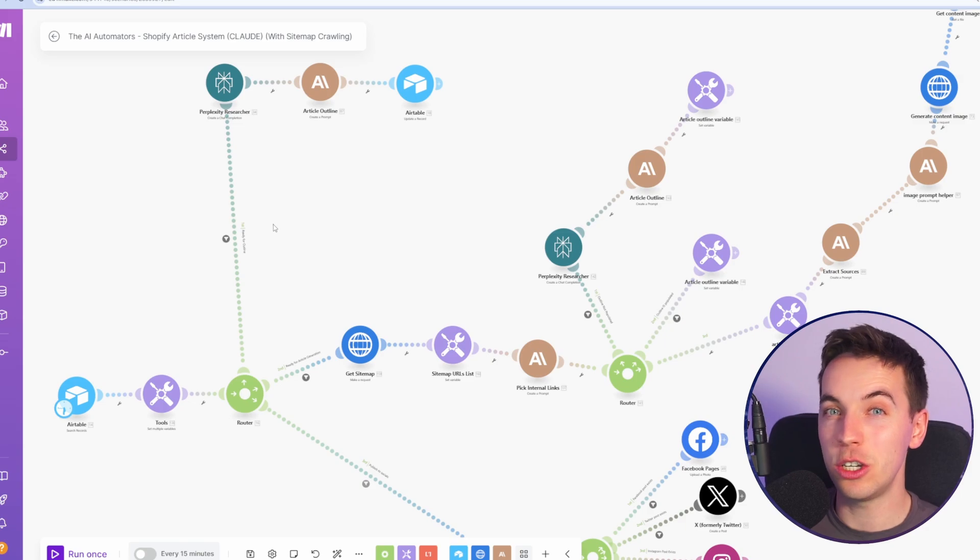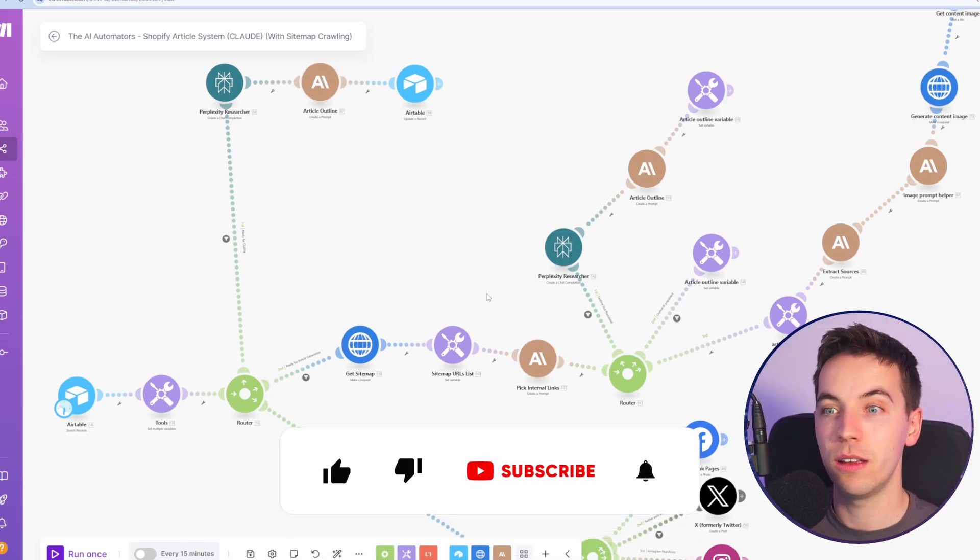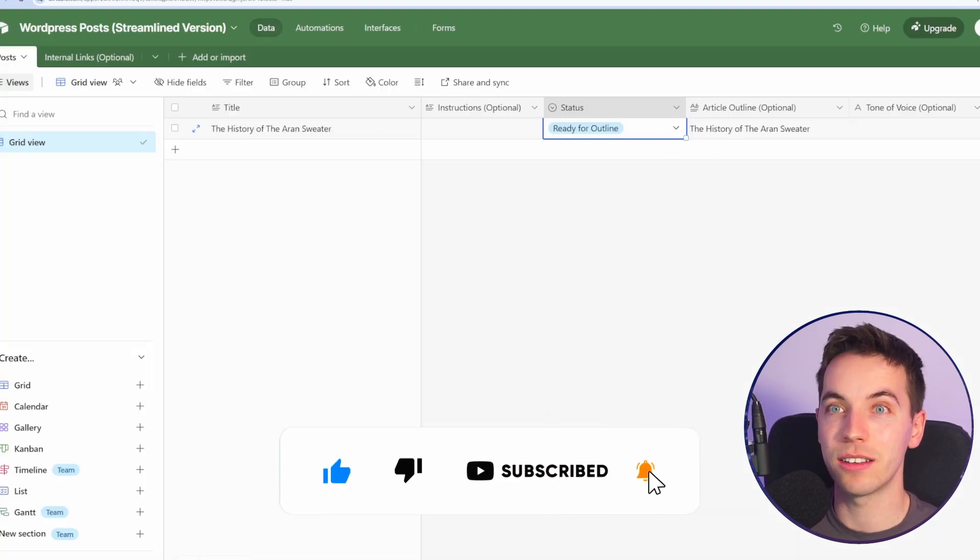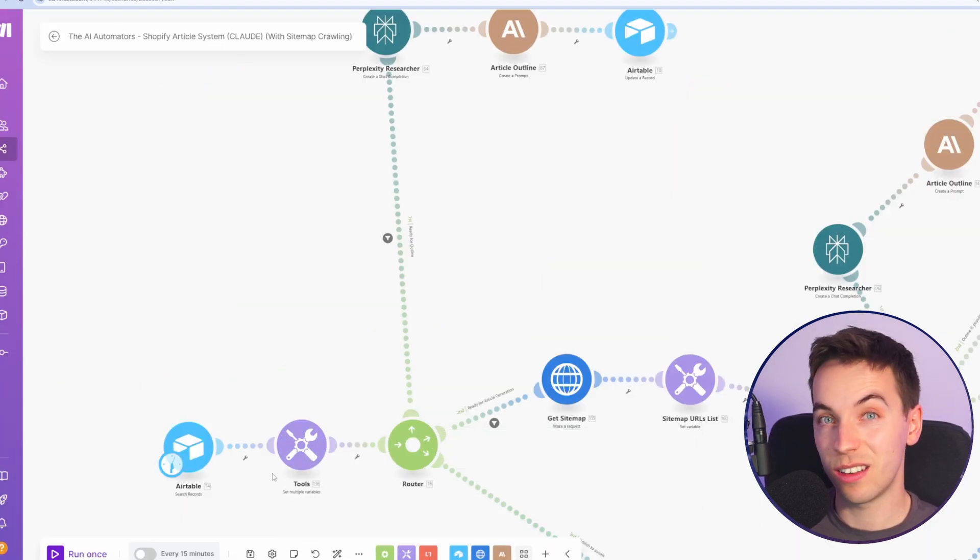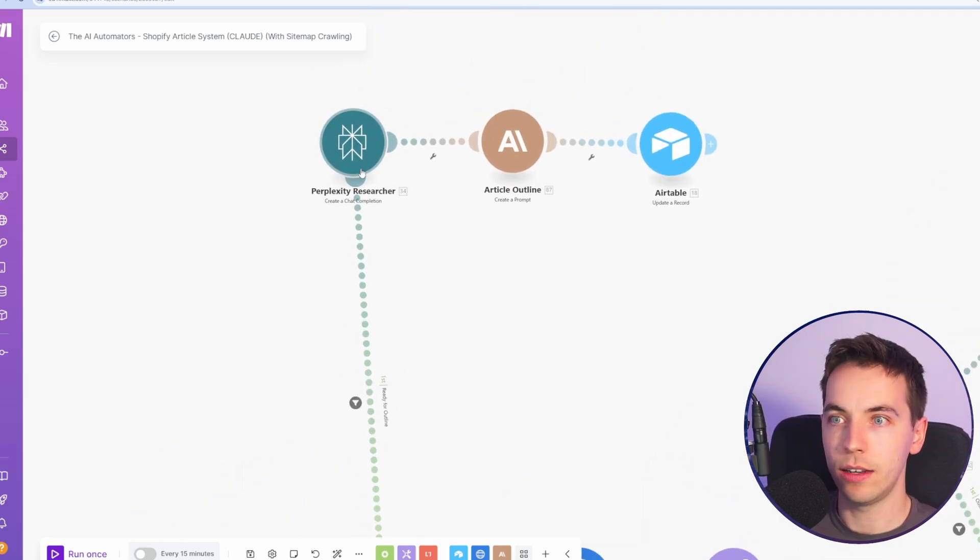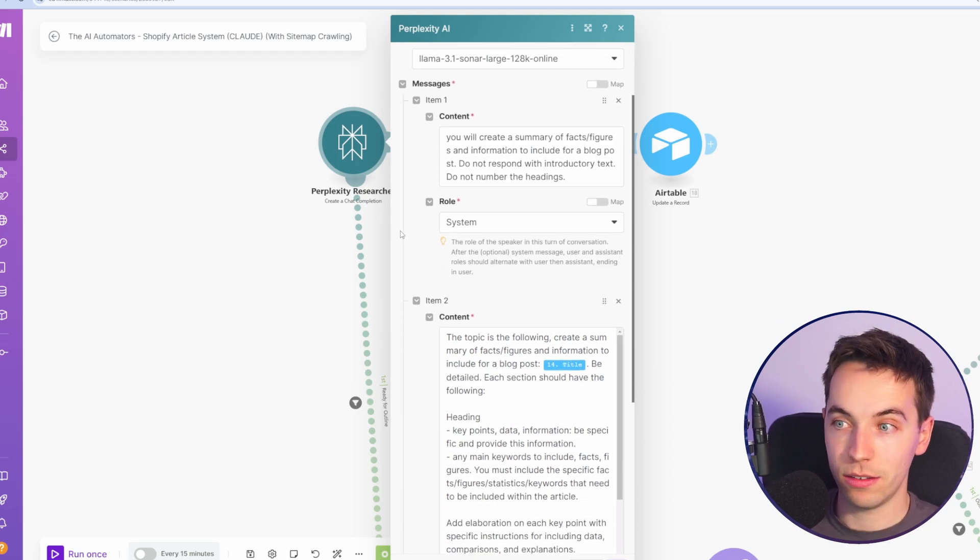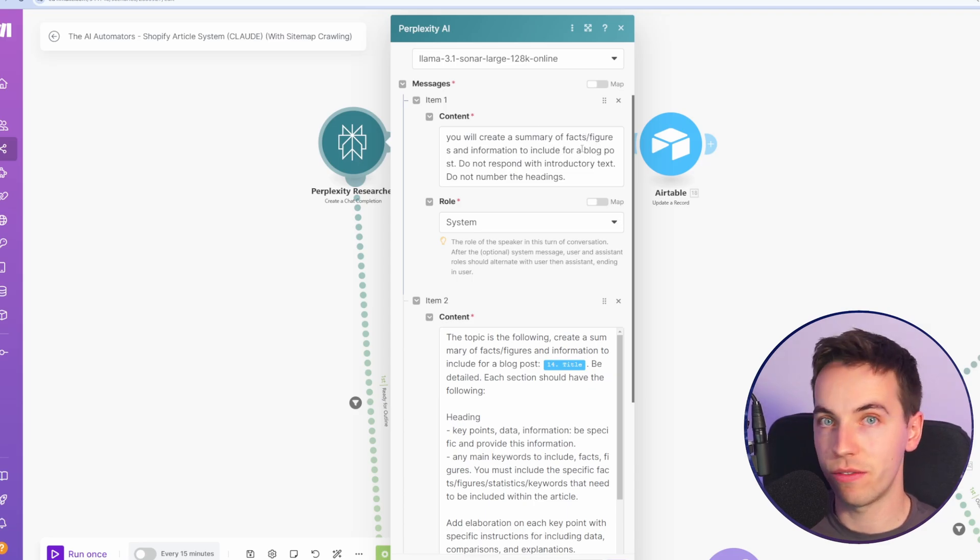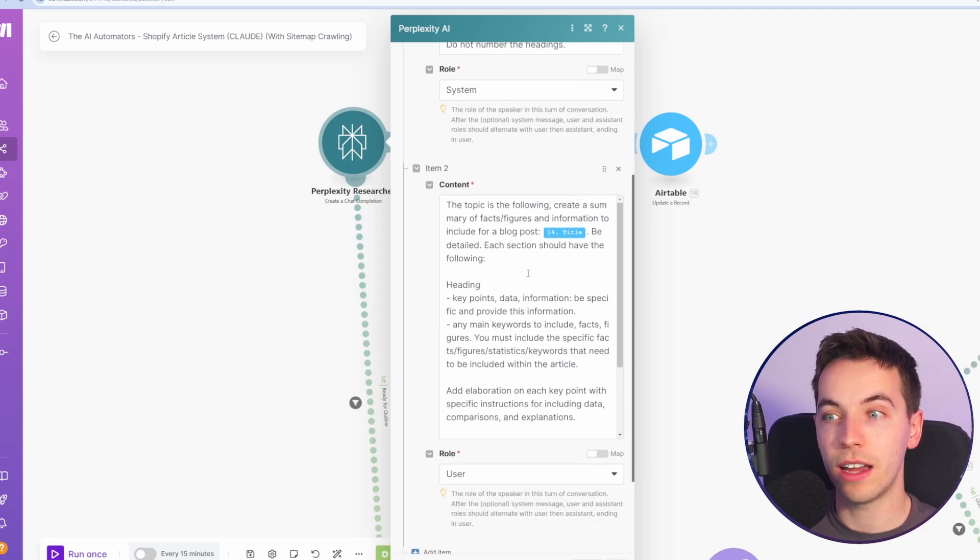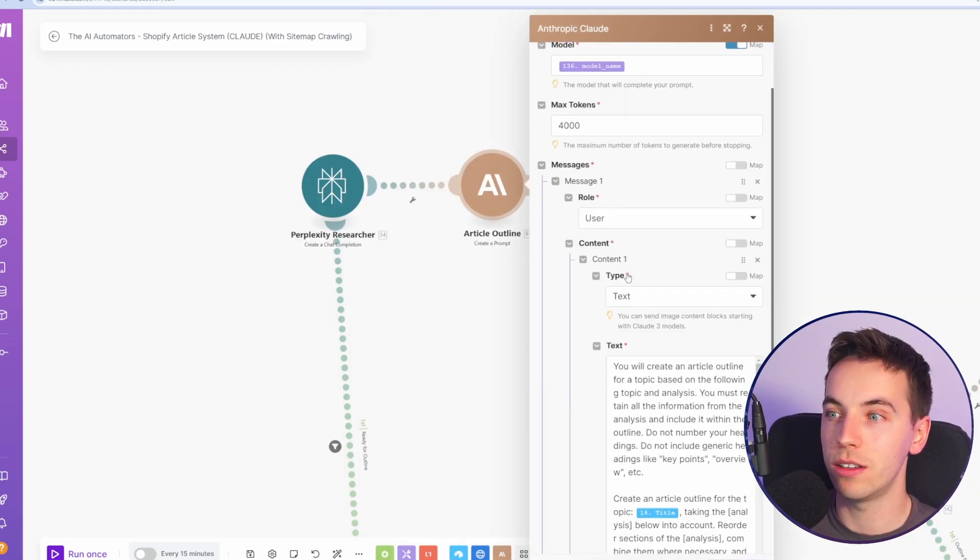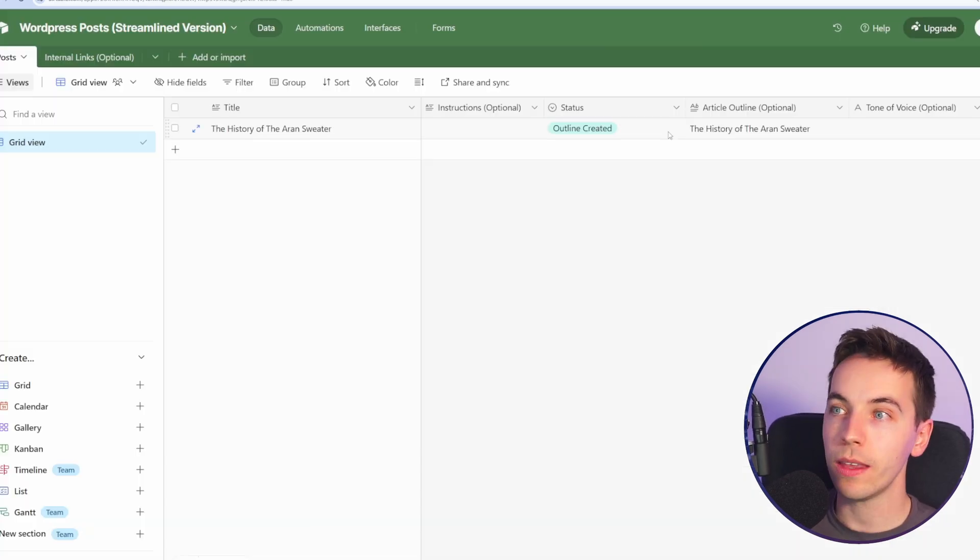This automation works in two different modes. It can either create an article outline up front, or it can do it automatically when generating the article. In the first mode, we have this ready for outline status. When it's in the ready for outline status, when the automation runs, it goes through this route, I'll zoom in a bit there, and it calls perplexity, which has live access to the web. And this is a great tool, which we feed it the article title.